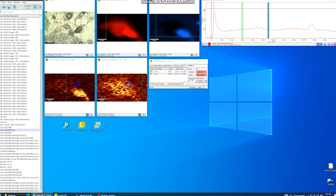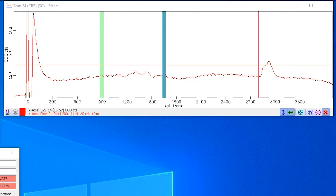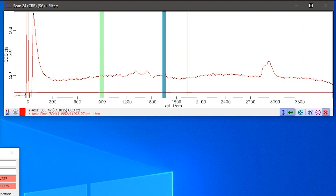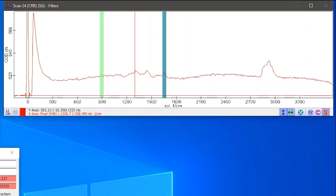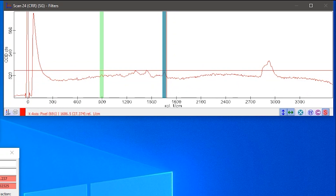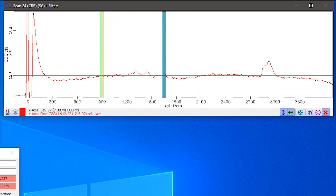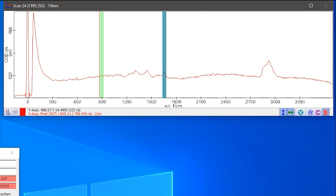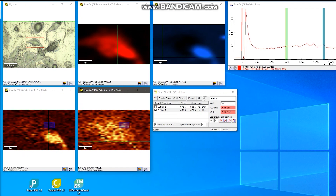We have also done Raman mapping on a biological sample. This is the bright-field image of a cell, and we have taken the Raman mapping of the selected area. The Raman spectrum of the cell shows peaks arising from different biomolecules present in the cell. There is a strong peak around 1650 cm⁻¹ due to the amide group, and another peak at 900 cm⁻¹ due to nucleic acid. The Raman map shows that the amide signal comes from the whole cell, but the nucleic acid signal is concentrated in only one section of the cell — indicating that the cell nucleus is localized in that region.